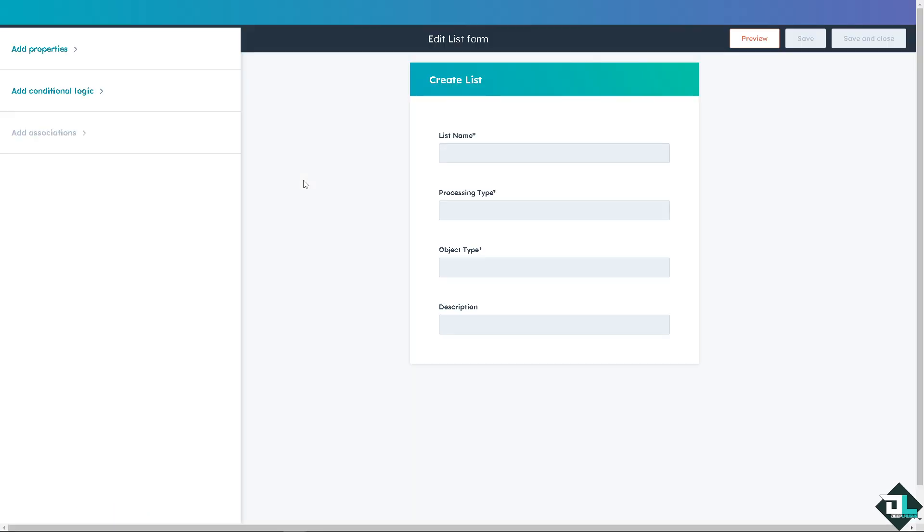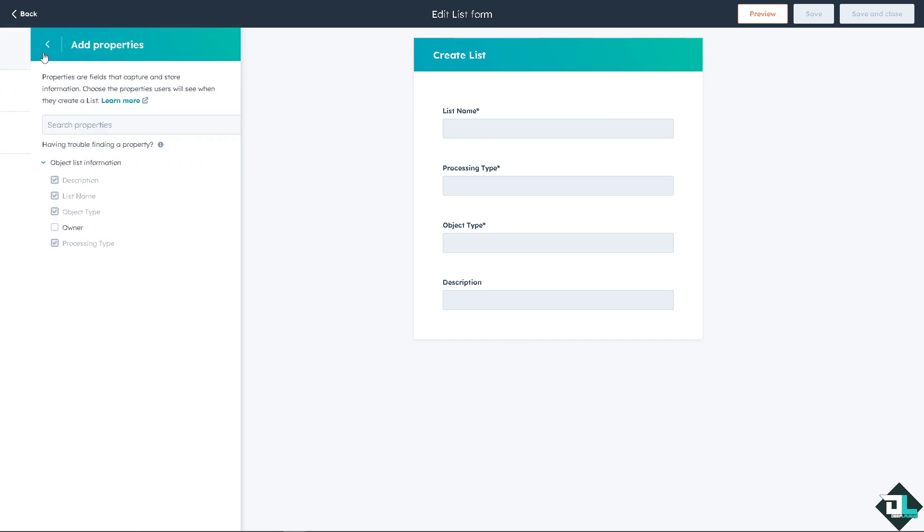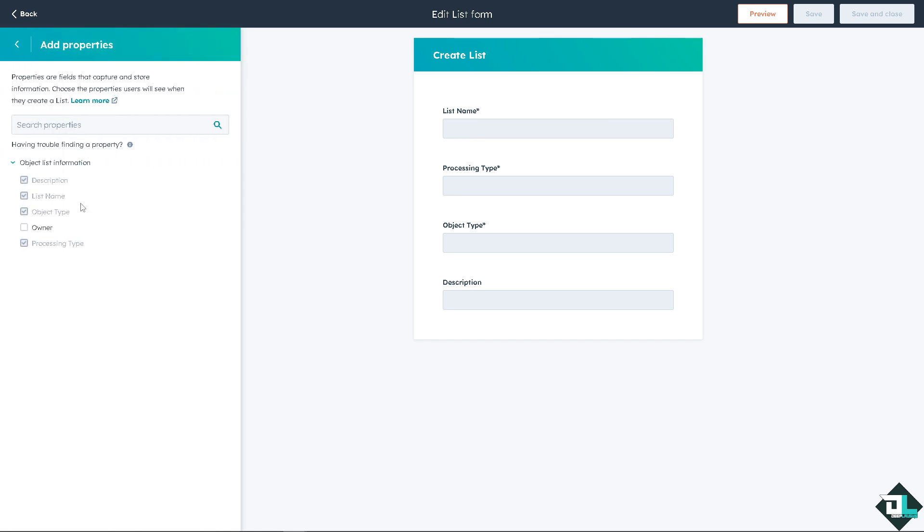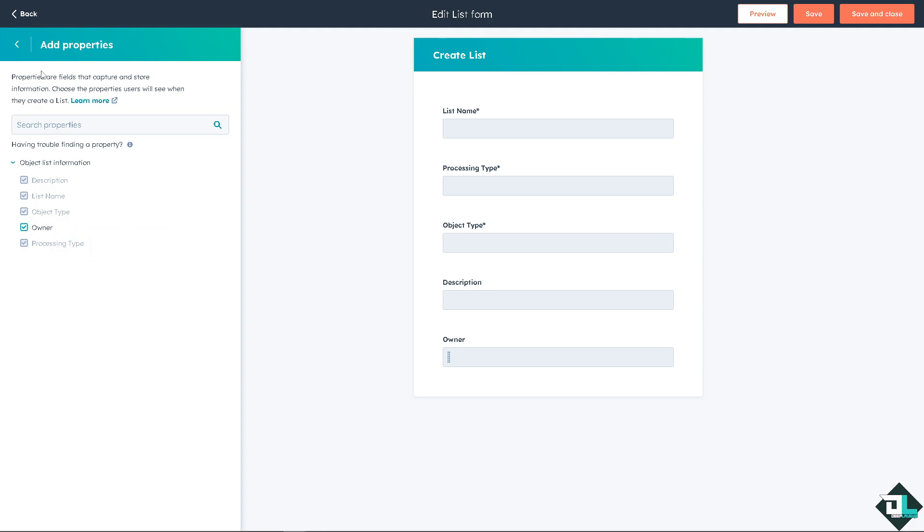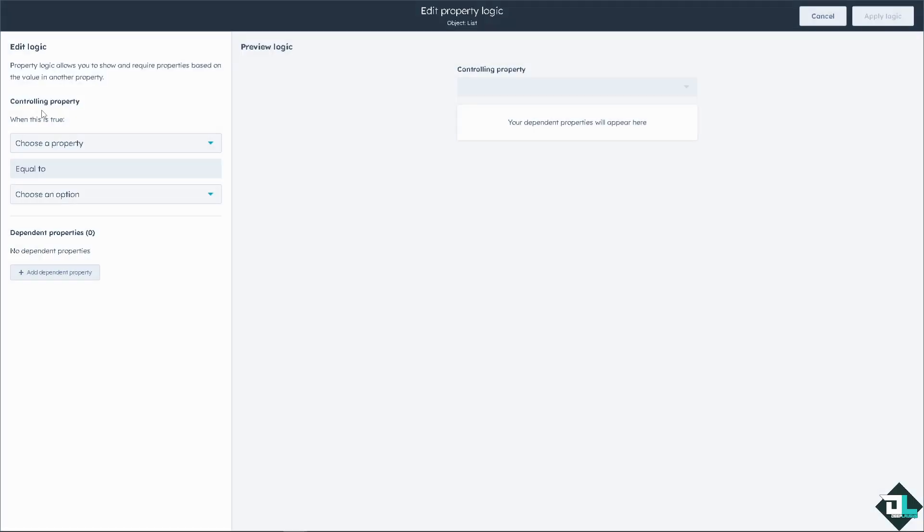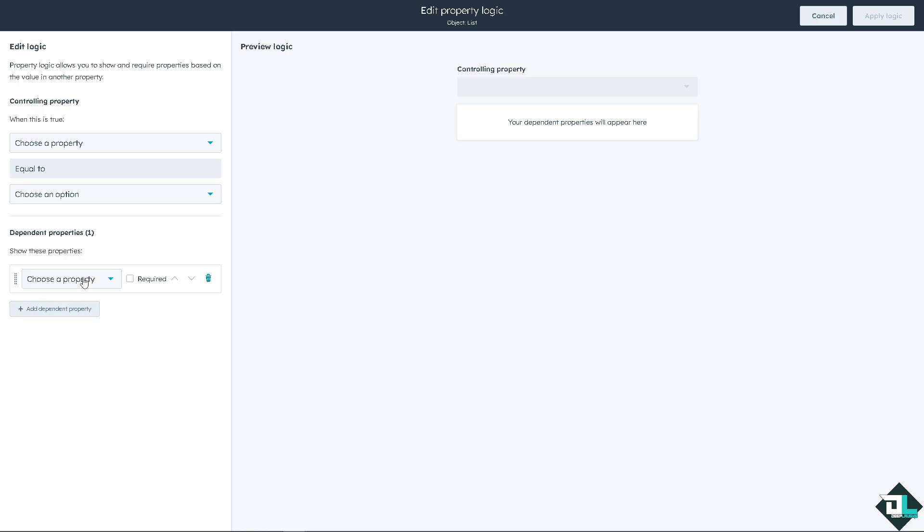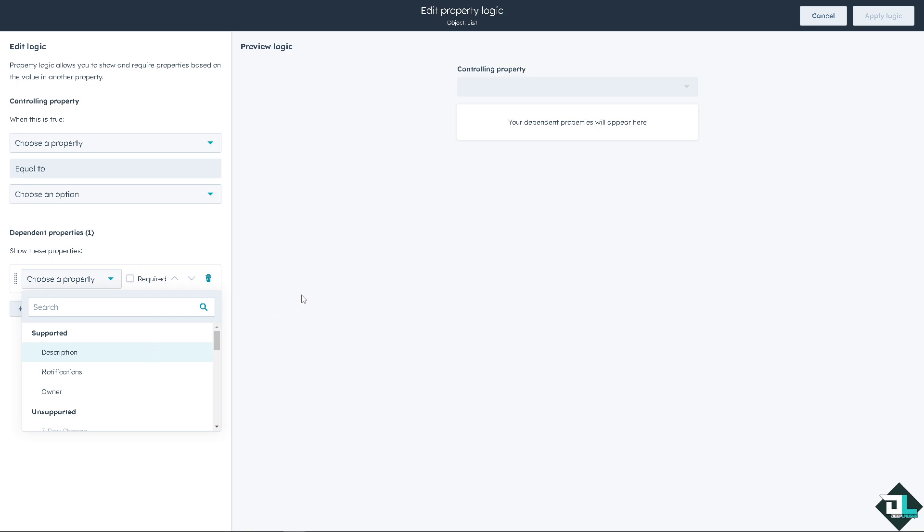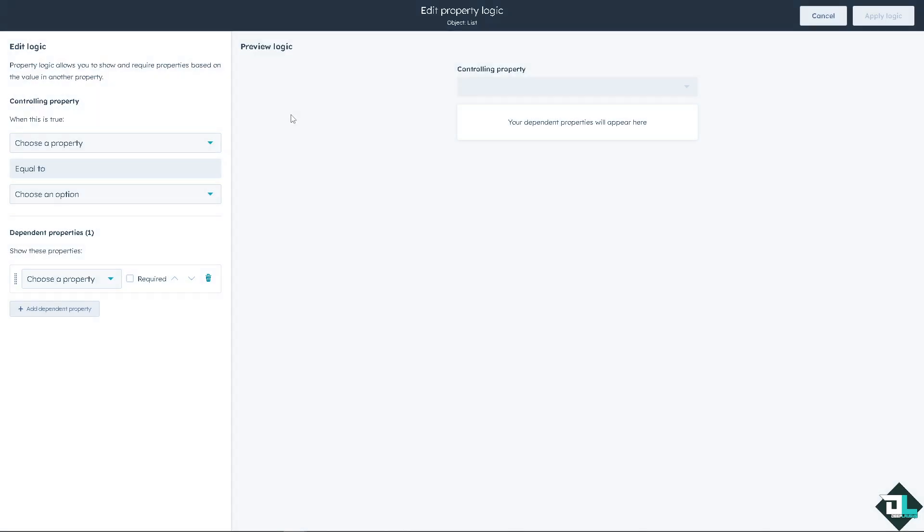Let's do that so you can have more options. For example you wanted to have the list name right, you can add properties like the owner here. You see that it's been added. You have the description, list name, object type, and processing type. Go back again, you can add additional logic if you wanted. For example, choose a property equals to, meet the conditions, choose an option here. You can also add a dependent property if you wanted. For example if you choose a property, you are required to do this specific action. And if you don't want that, click on cancel back to editing.